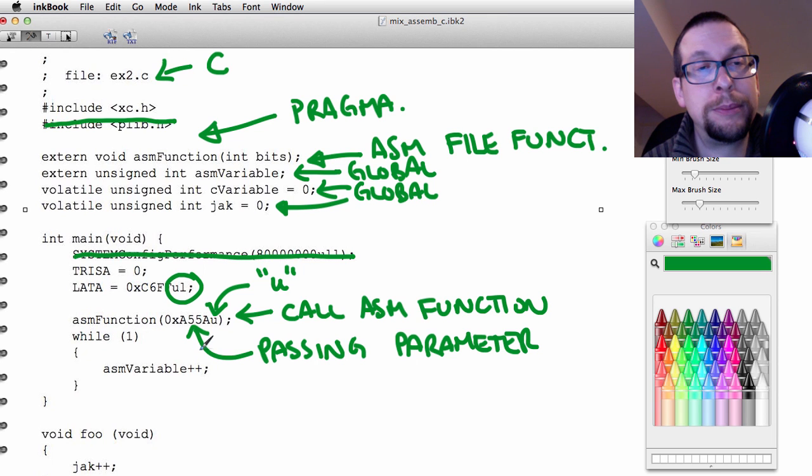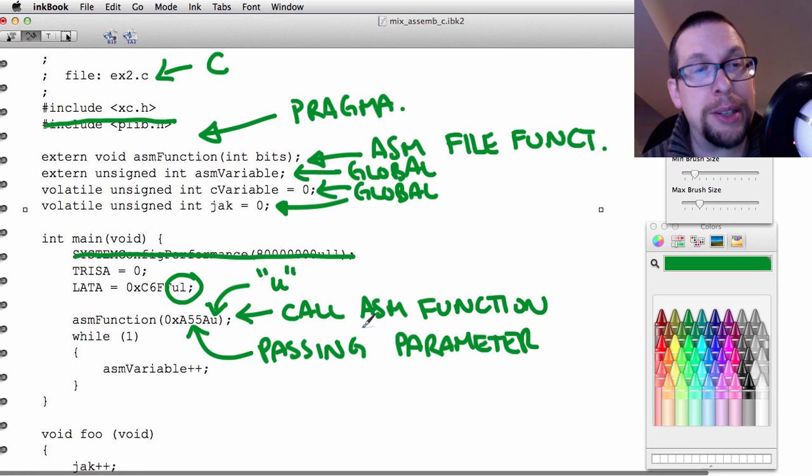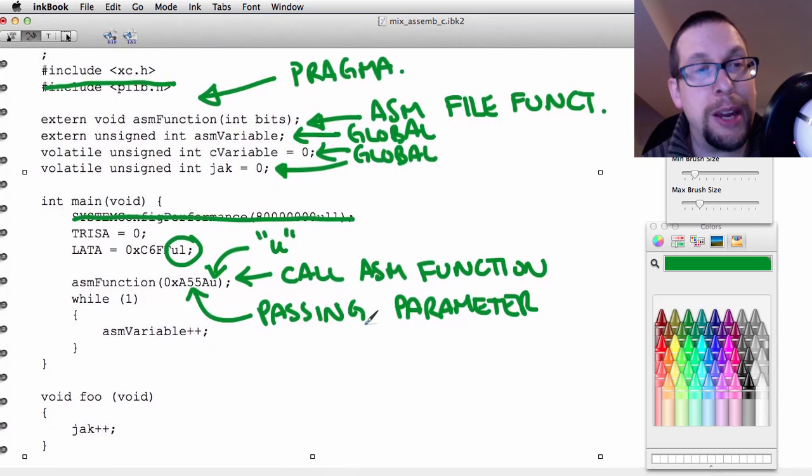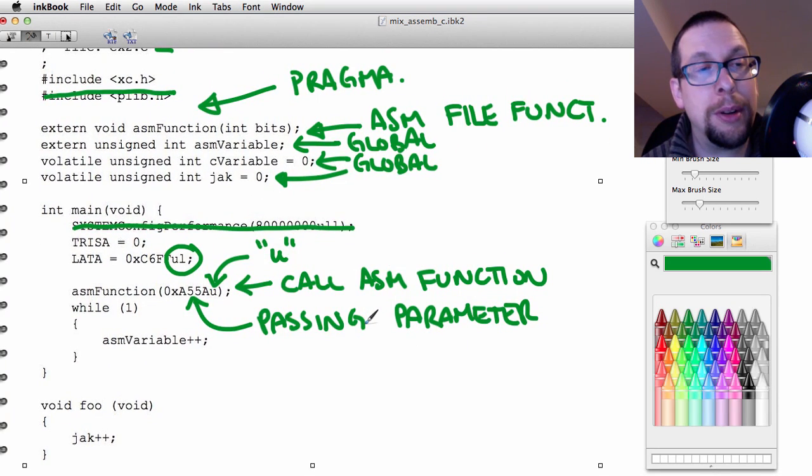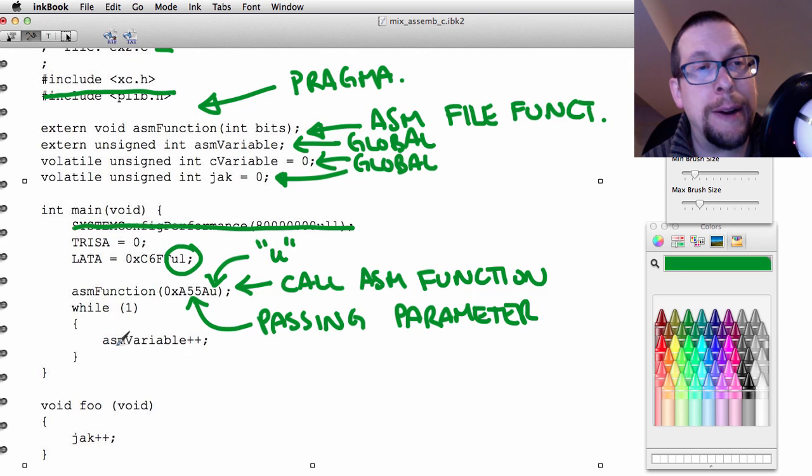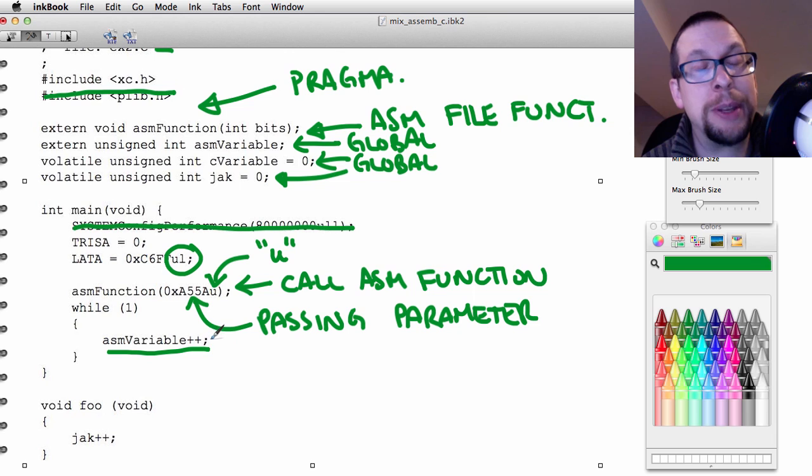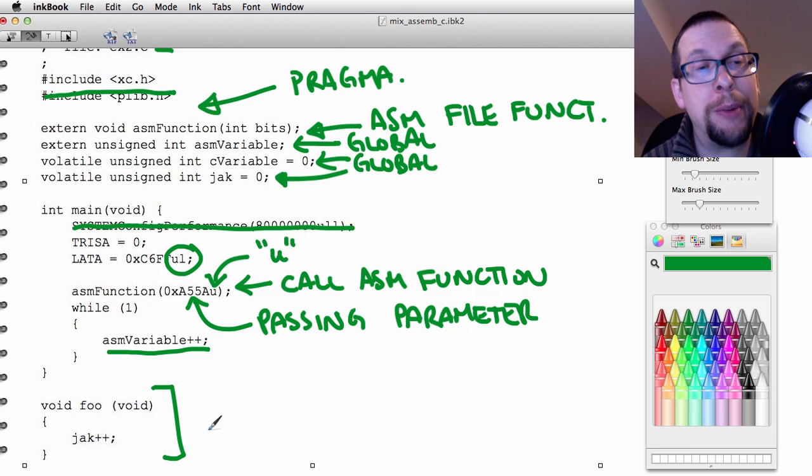From there, there's also a global variable that's incremented, and that global variable is being used in the assembler function. And then we have another function right here that is used from the assembler function.